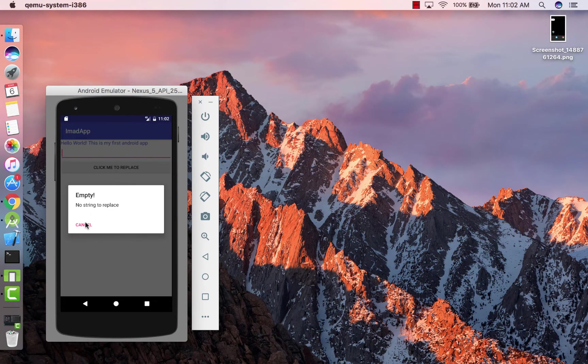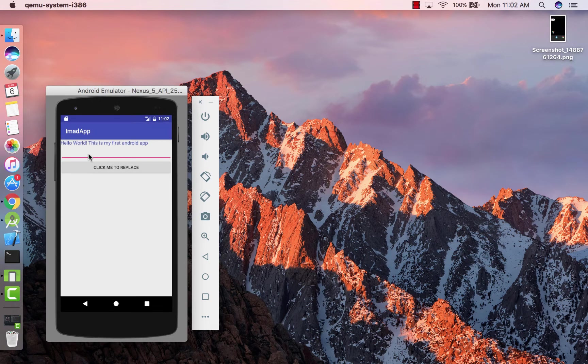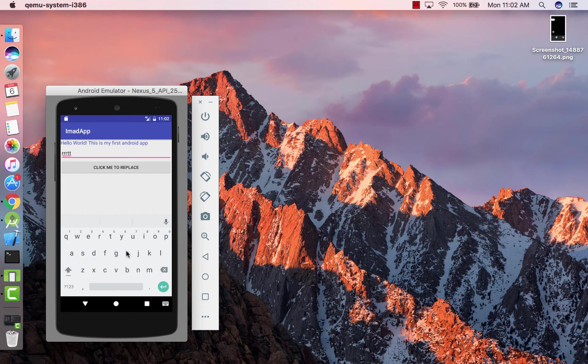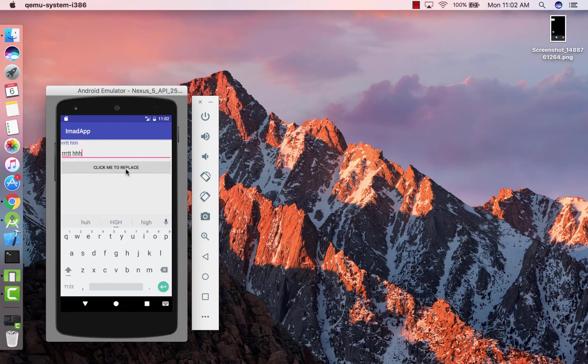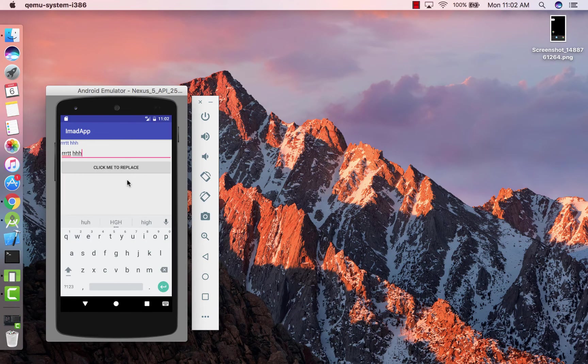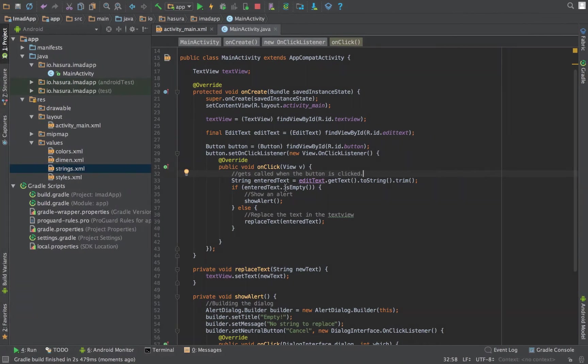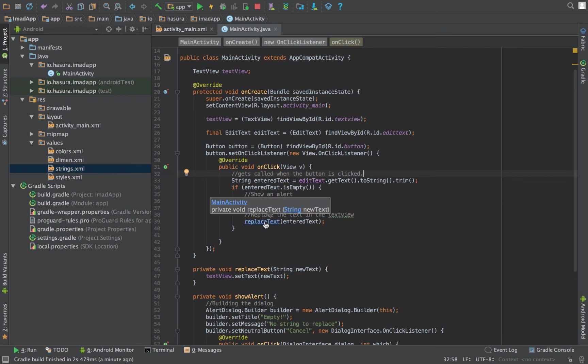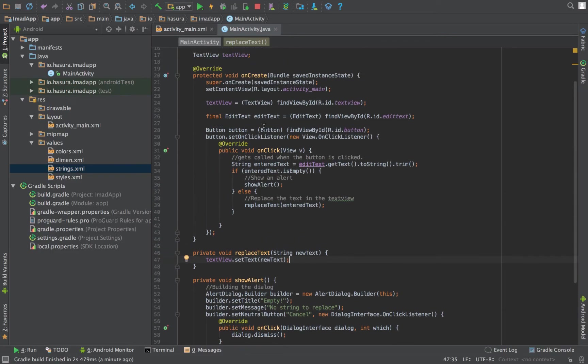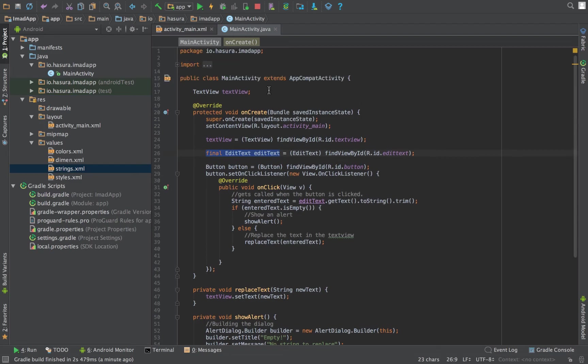Okay, so if you click the button with no string, with nothing entered, it shows us an alert. And you can enter anything you like and that gets replaced. Let's also implement a feature where, once the button is clicked, the edit text is emptied.